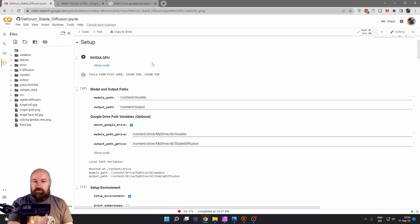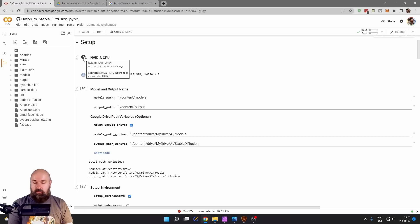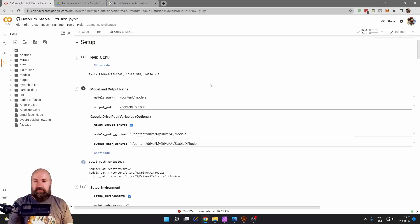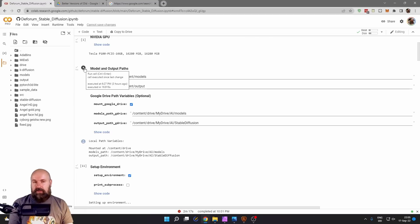So don't worry, you don't need to have an NVIDIA graphic card. When you click this you will ask for permission to use that, say yes and then go to the next step.